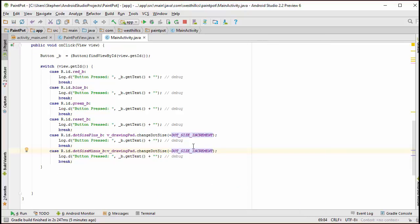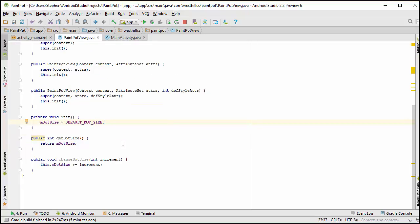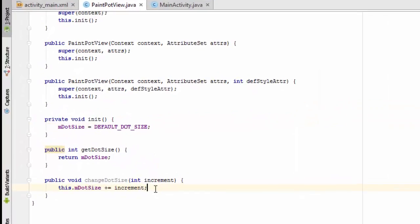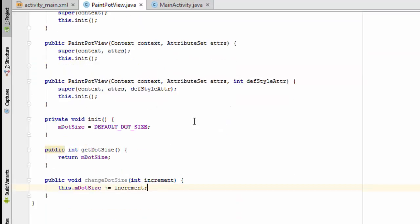So that should make it go up and down by 5. And back in the paint pot view, we still want to limit the dot size so that it doesn't go below 5, which is the minimum that we've set up and doesn't go above 100. Now normally, you would be tempted to do that using if-then-else statements and that's a perfectly reasonable way to do it. I'm going to code this a slightly different way that I think is a little bit more efficient.